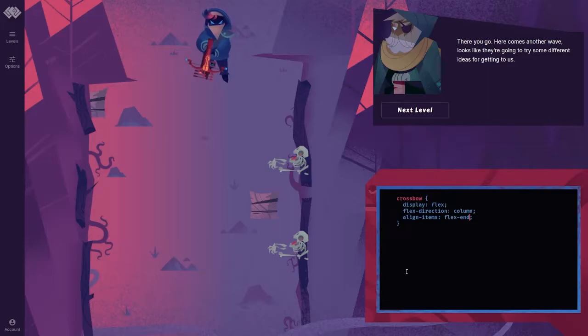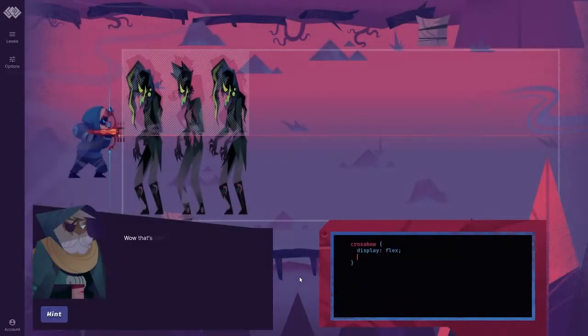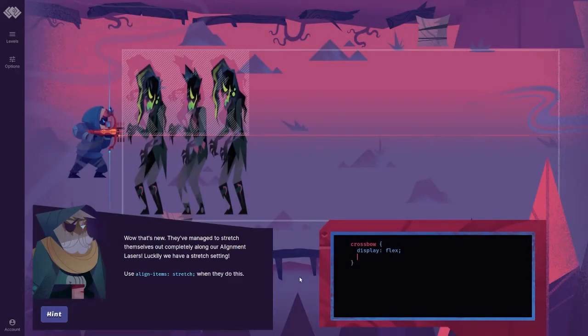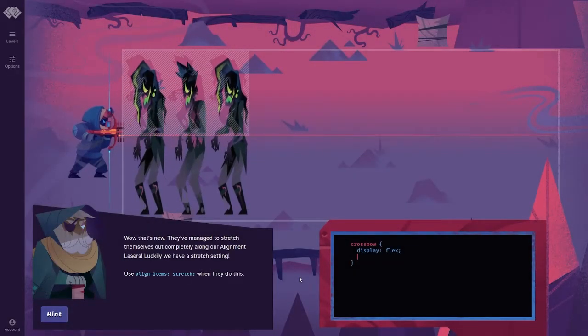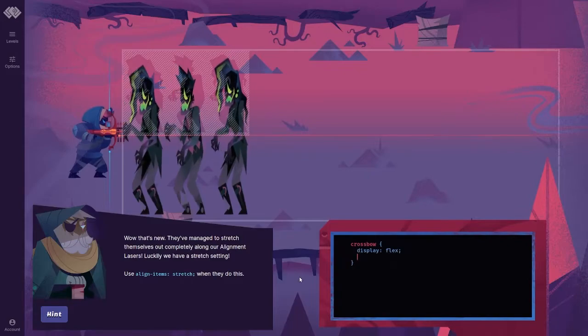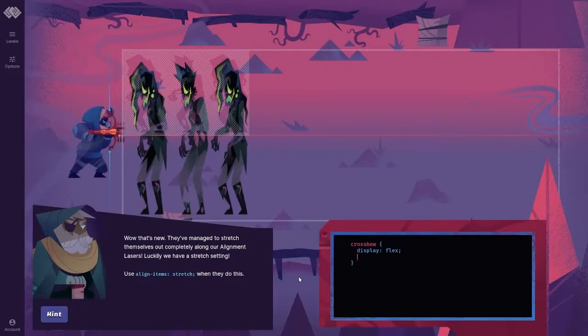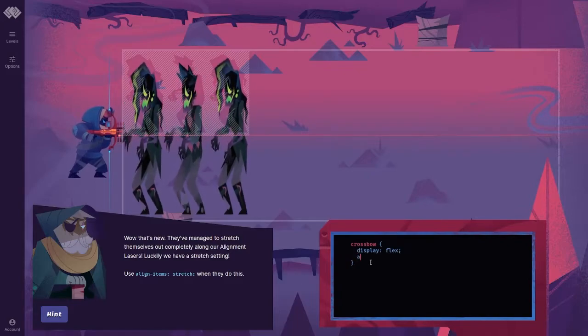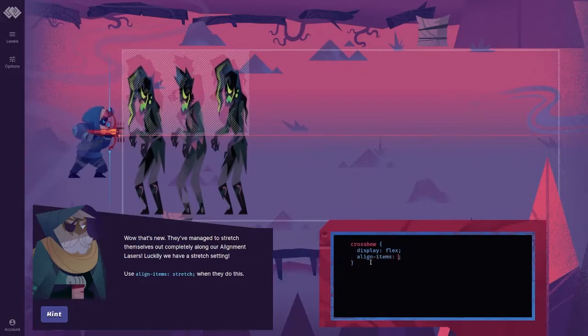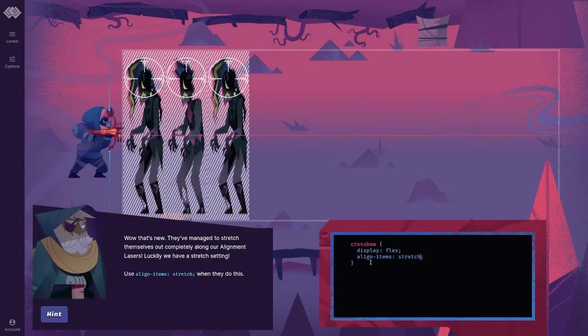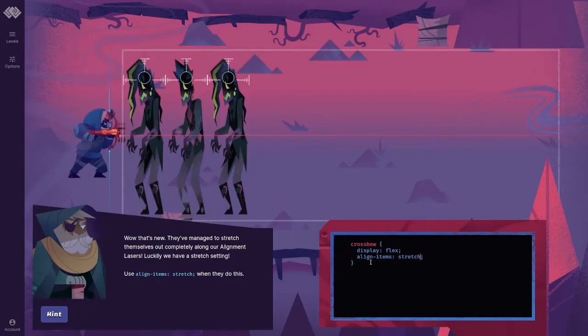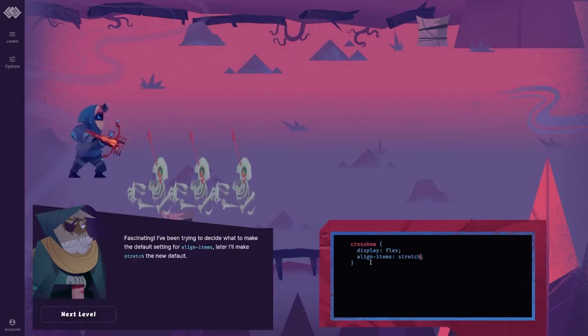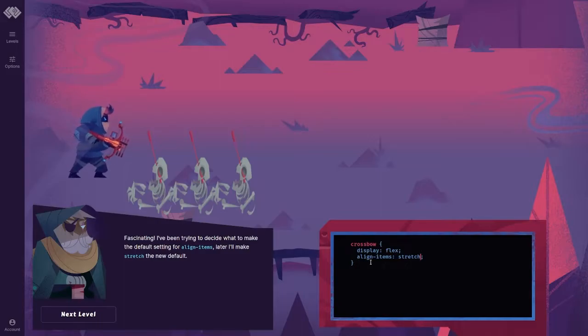The important thing to remember is that align items is always aligning along your blue alignment lasers. Perpendicular to the direction you're aiming. Start and end go in the direction you read. Now, these ones are aligned at the bottom of our alignment lasers. When you get to the bottom, you've reached the end. Set it to align items flex end. Here comes another wave. They've managed to stretch themselves out completely along our alignment lasers. Luckily, we have a stretch setting. Use align items stretch.